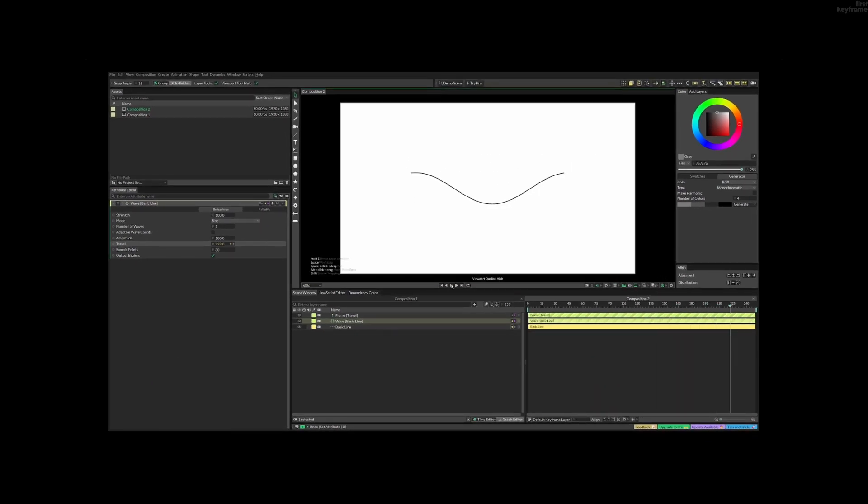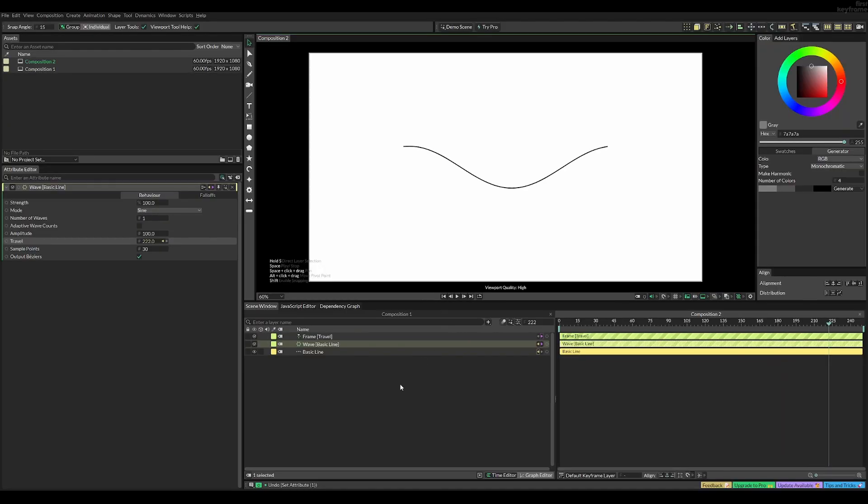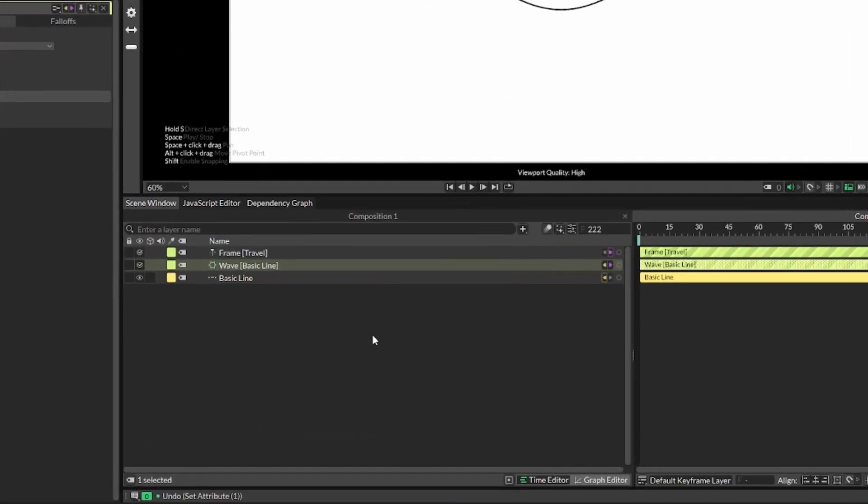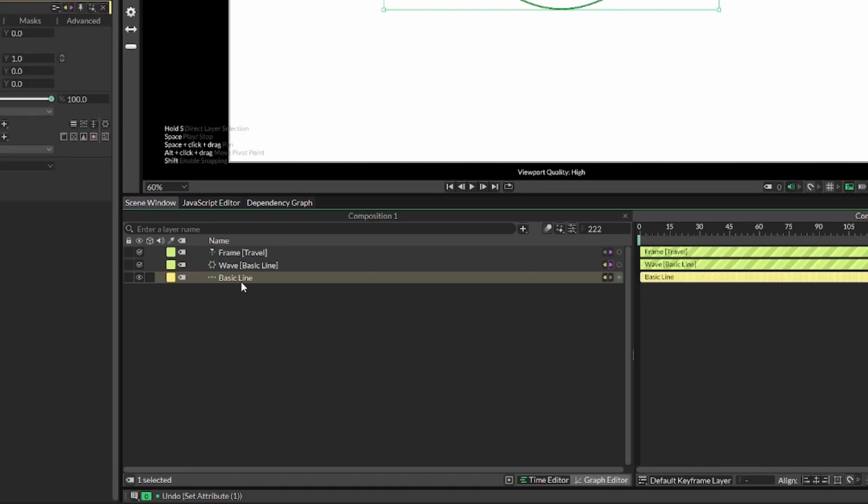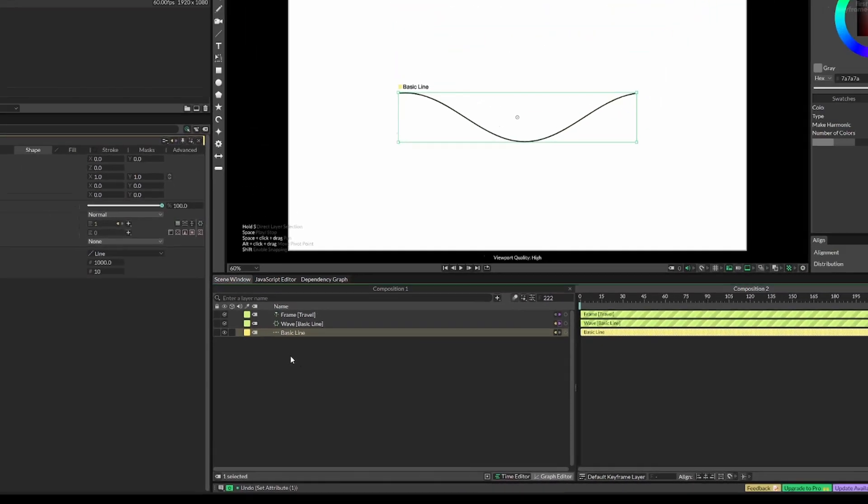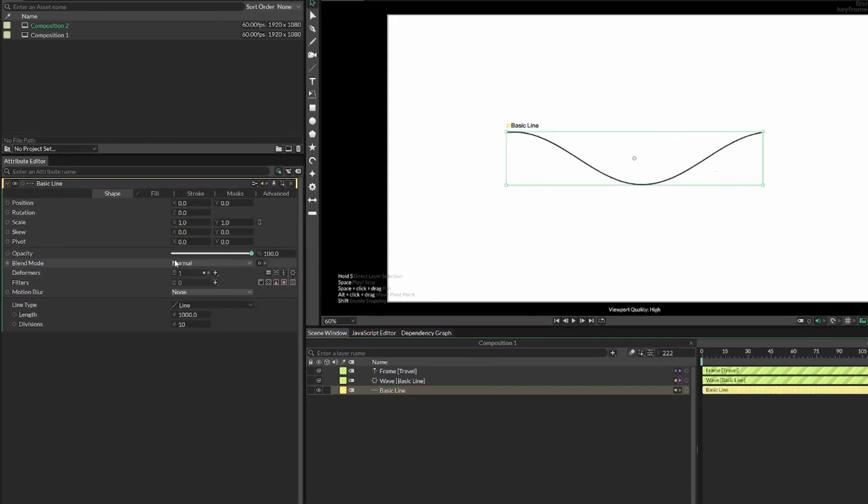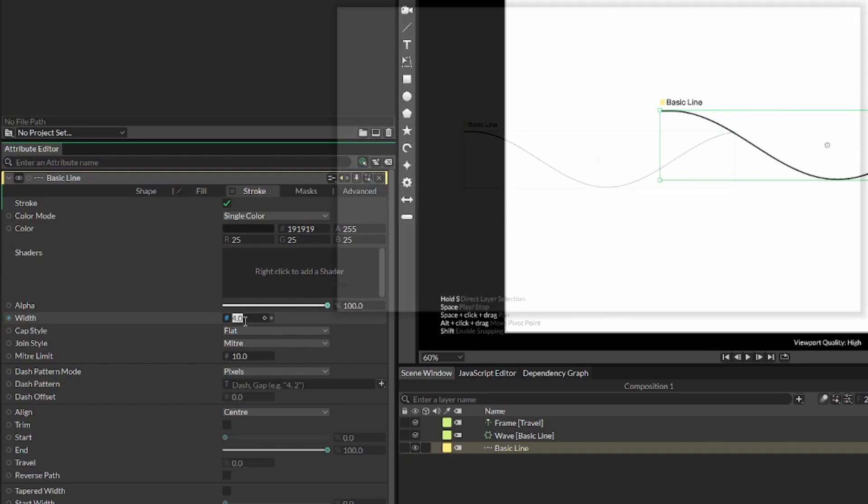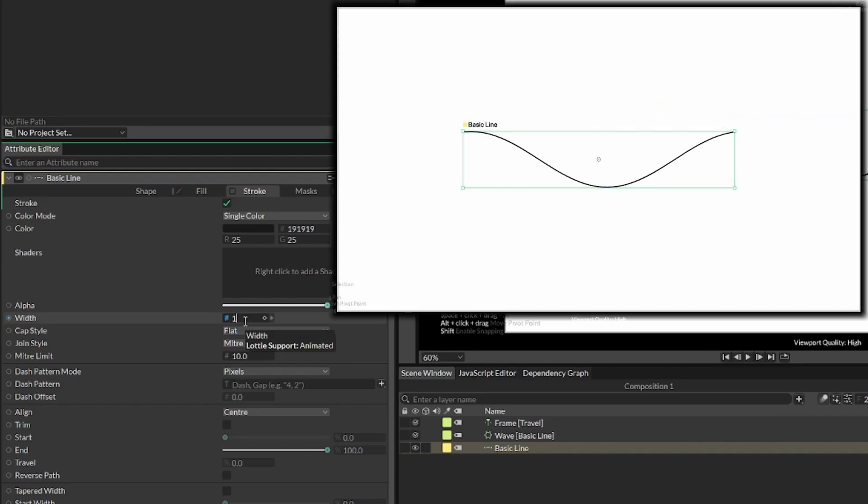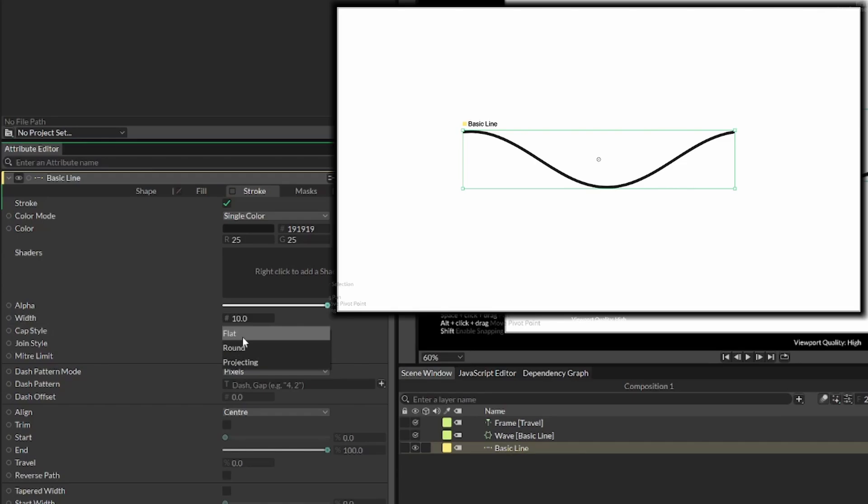However, it does look quite boring. So let's select our basic line, and in here we can do some customization. Let's select the stroke, and first we can increase the width to something like 10. Next, to make the ends round, we can change the cap style to round.